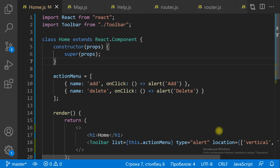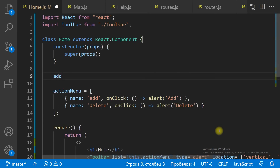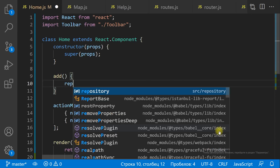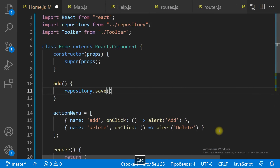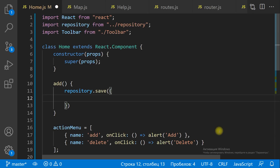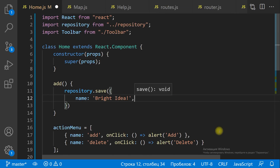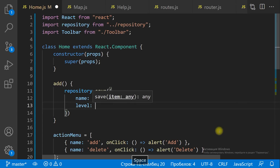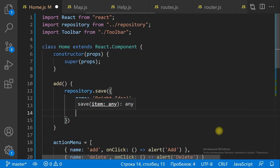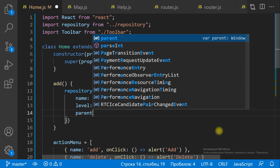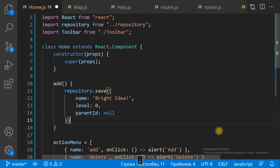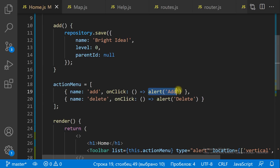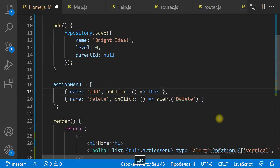To add a new MindMap, we are going to use the Repository Save method. We save a JS object with a default name, null parent ID, and zero level.